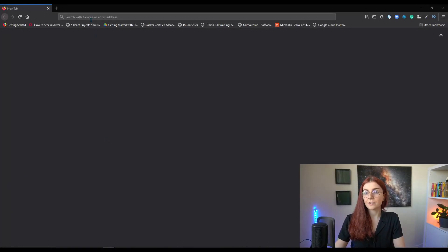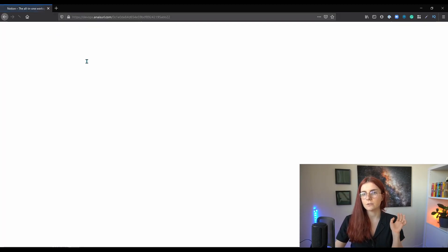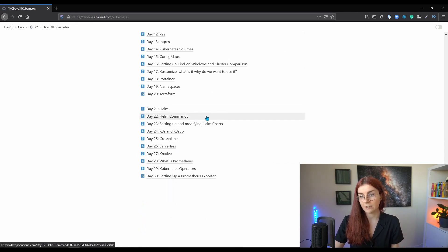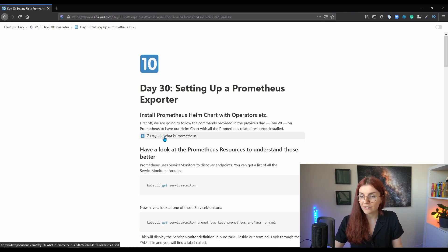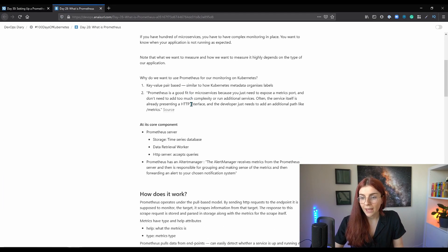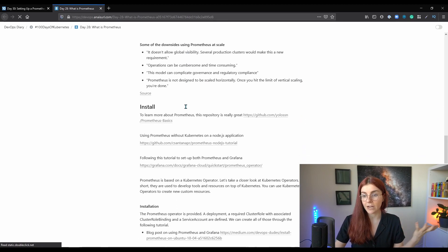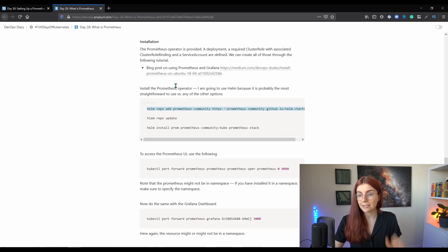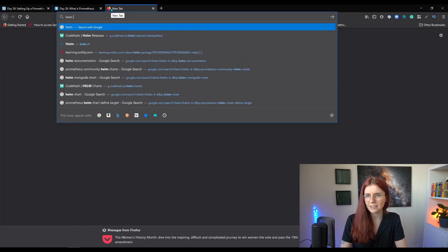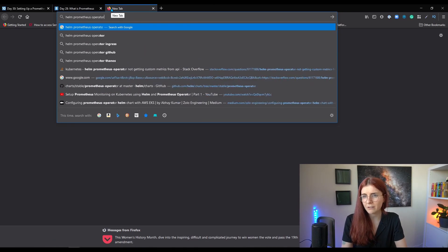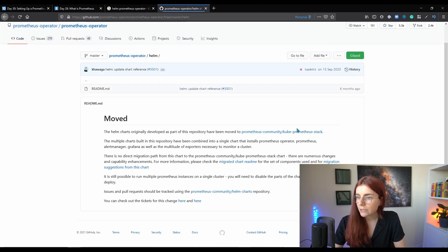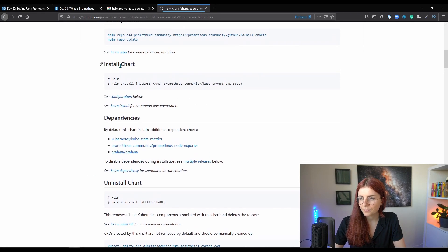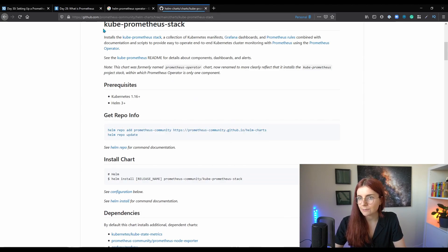Let's get started. We're going to start by going to a link — it's also linked below — where you can find all of my notes detailing what I'm actually doing here. We're going to open the setting up Prometheus page, and actually start with the previous day as well. Here I detail day 28 and what Prometheus is all about. I have some setup commands here. We're going to use the Helm chart directly to set up Prometheus. You can have a look at Helm Prometheus operator, and once you access that you should be able to find the Helm kube-prometheus-stack. This is the one we're going to install.